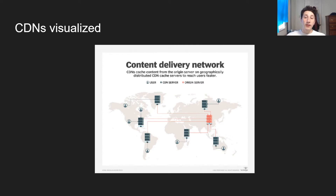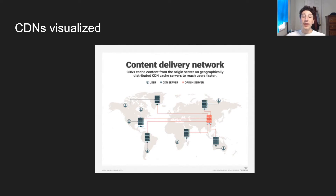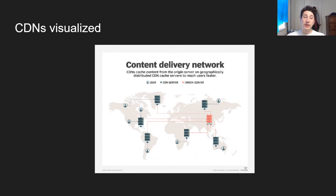In terms of visualizing CDNs, as you can see, we have this orange origin server, which is basically just the application server located somewhere in Asia. And similarly, we have all of these globally distributed CDNs, which help users all over the globe receive their content faster. I should also mention that if a CDN is serving stale data, you can use something like an expiration time or even manually purge the data to get it out of there.